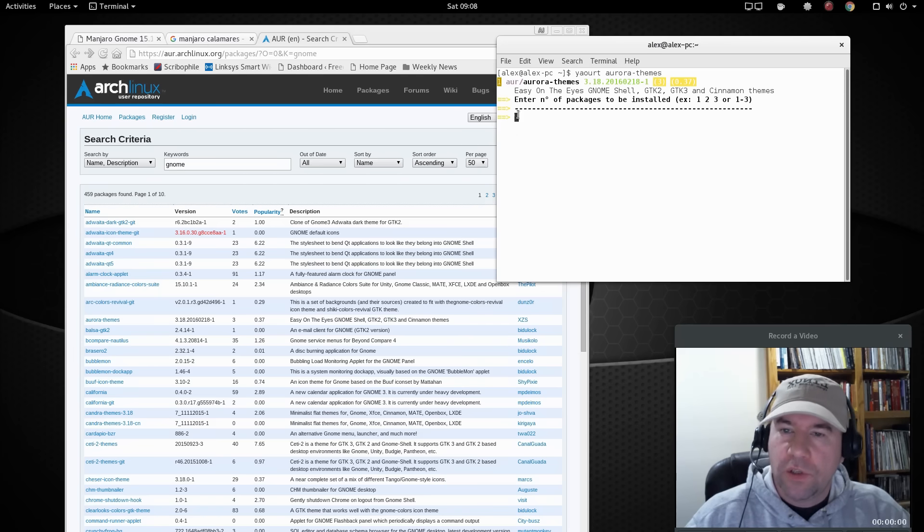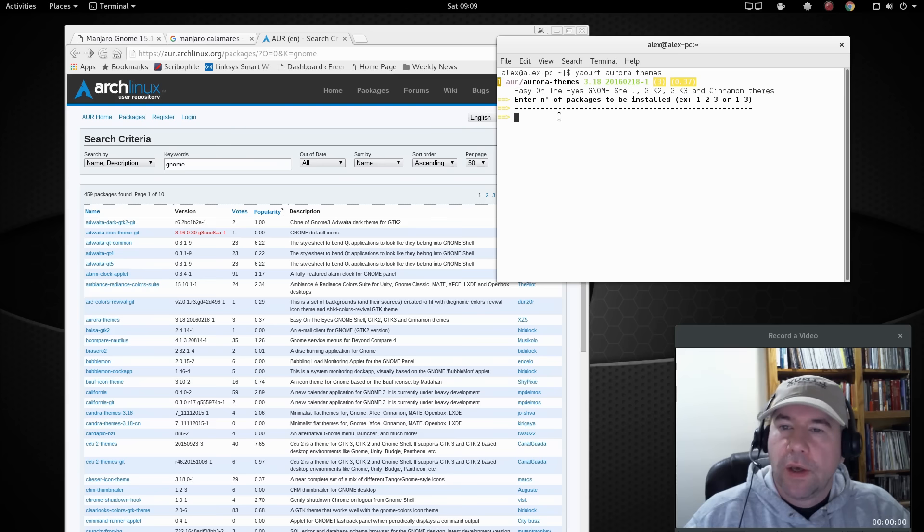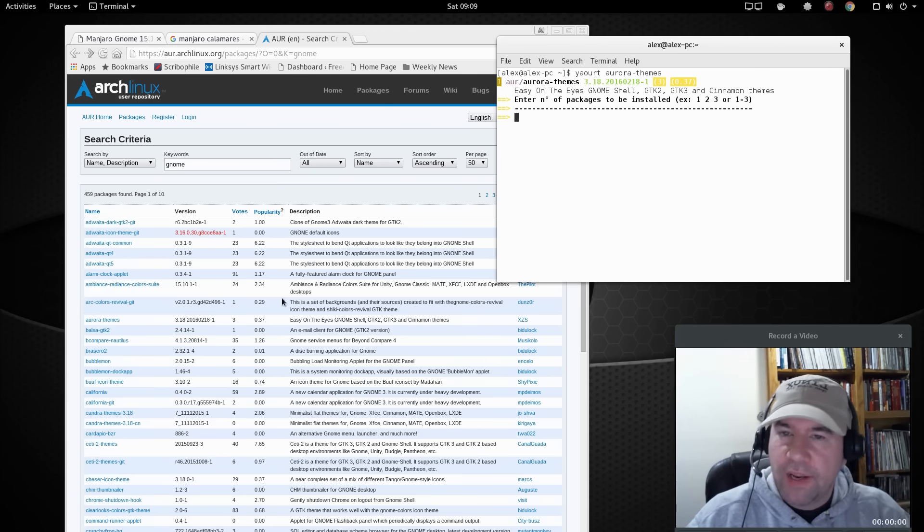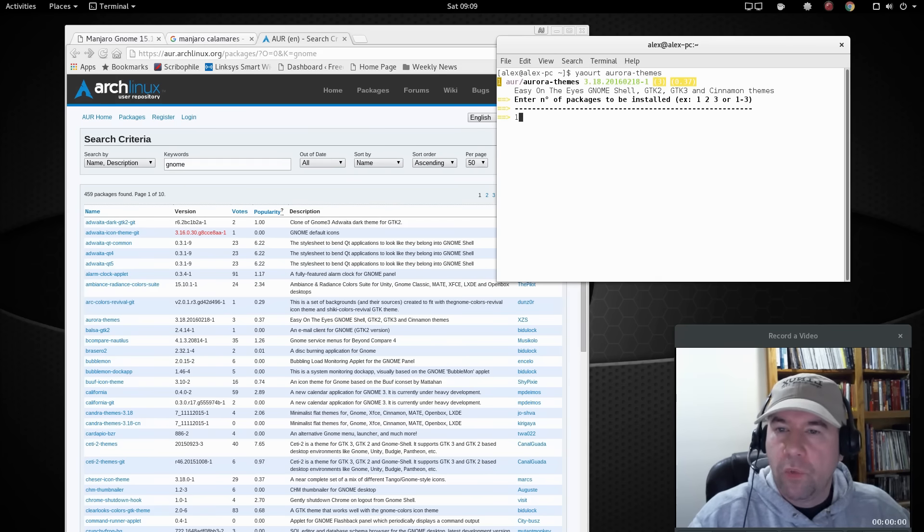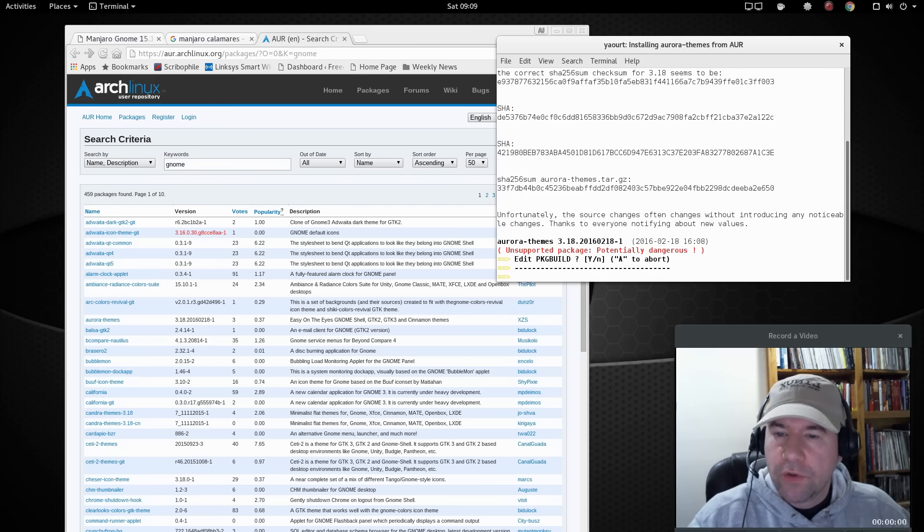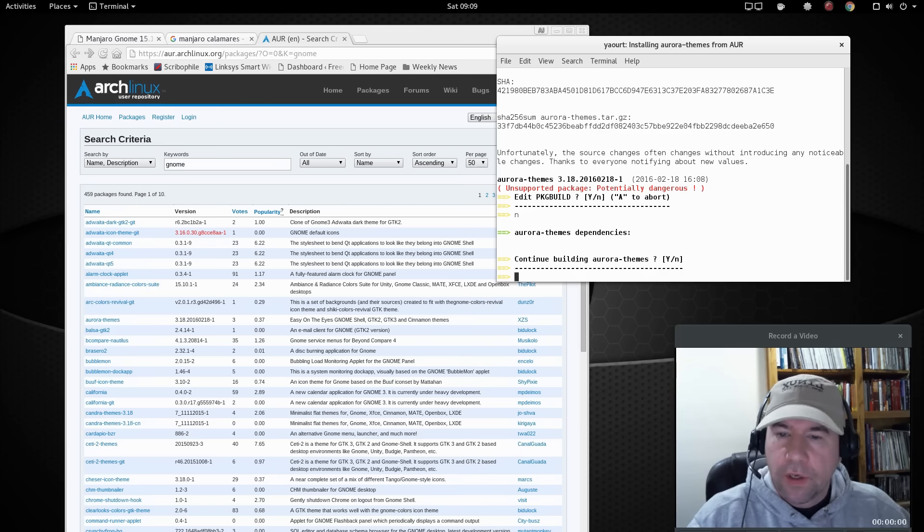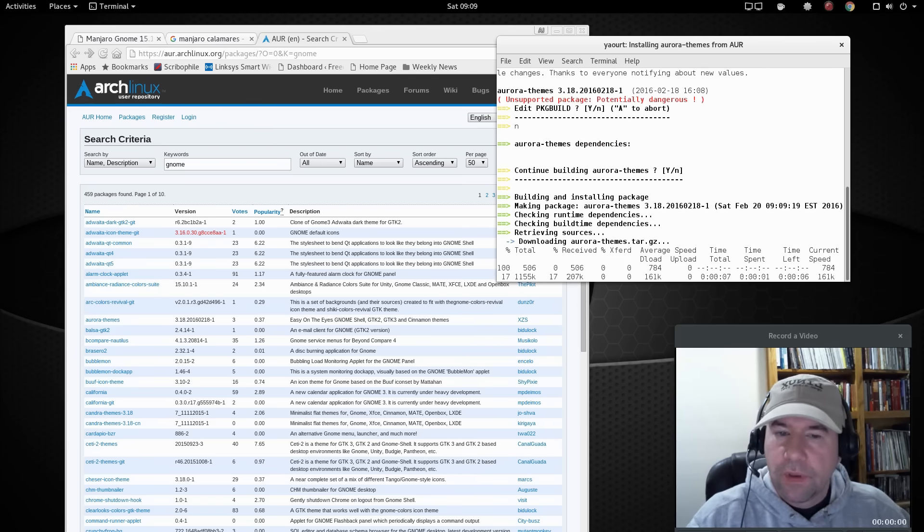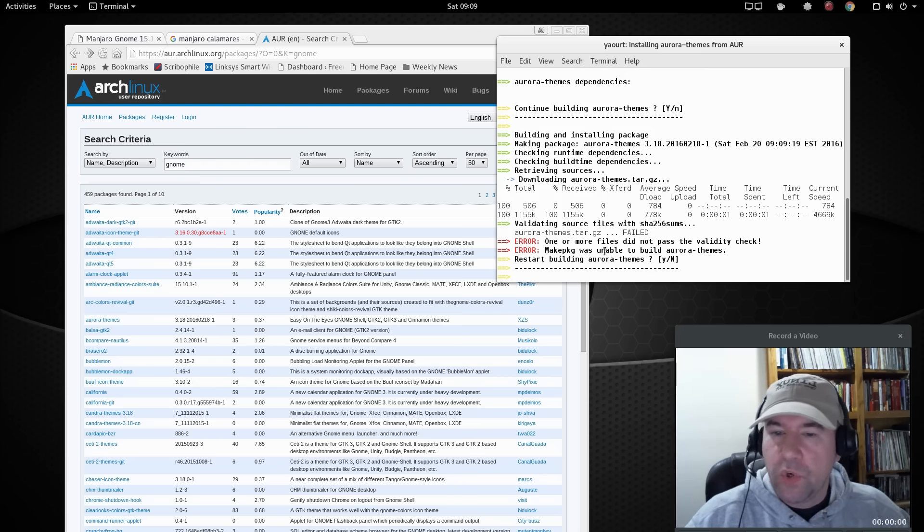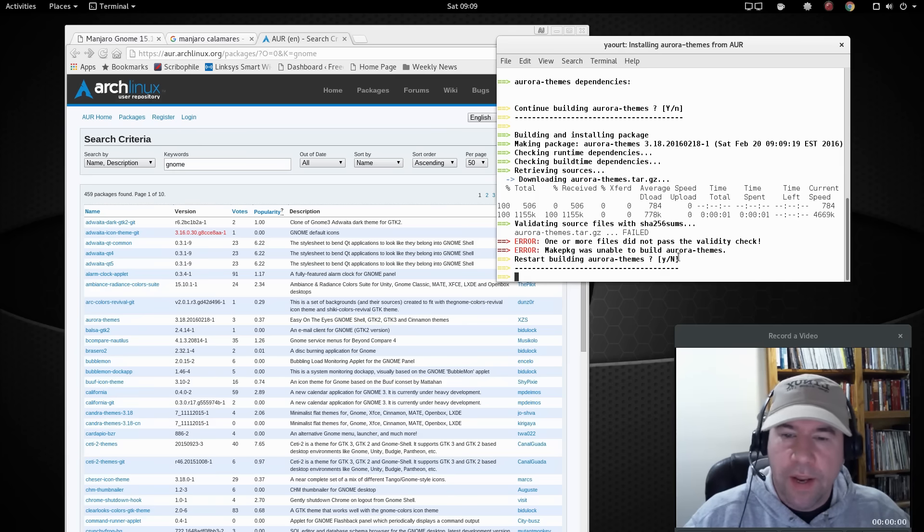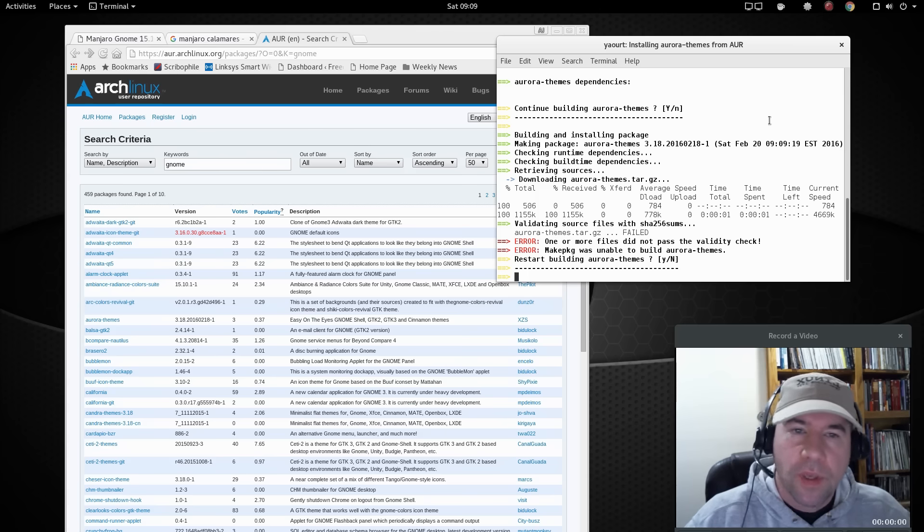And if there are several packages that match that description you just put in, it'll list them all here. And then you just enter in the number of the package that you want to use. In this case, there was only one because I already went to the AUR. I knew the exact name of the package that I wanted. So I would just put in one here, and it'll start downloading. Do I want to edit the package build? No. Continue building? Yes. Let it do its thing. Okay, and sometimes you will run into errors. So but assuming that it hadn't run into errors, at this point it would ask you, do you want to continue building? Should we install it? It'll ask you for your password. Boom. And that's how it gets the installation done.